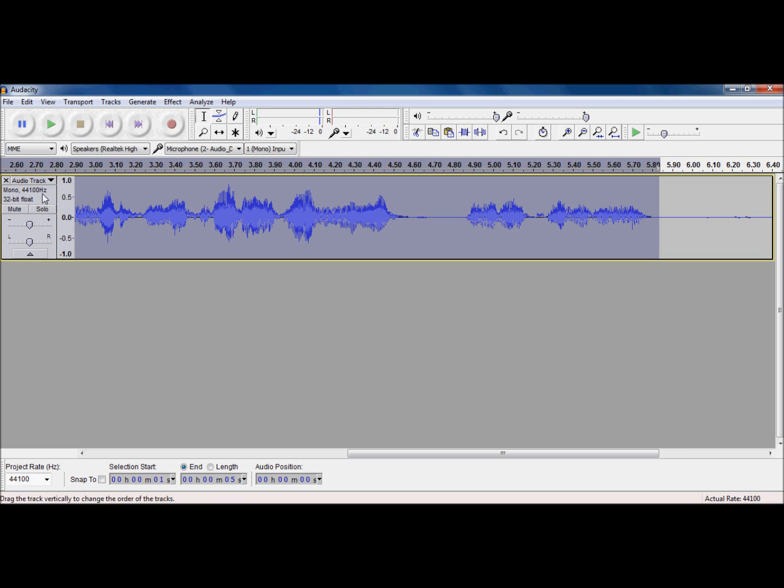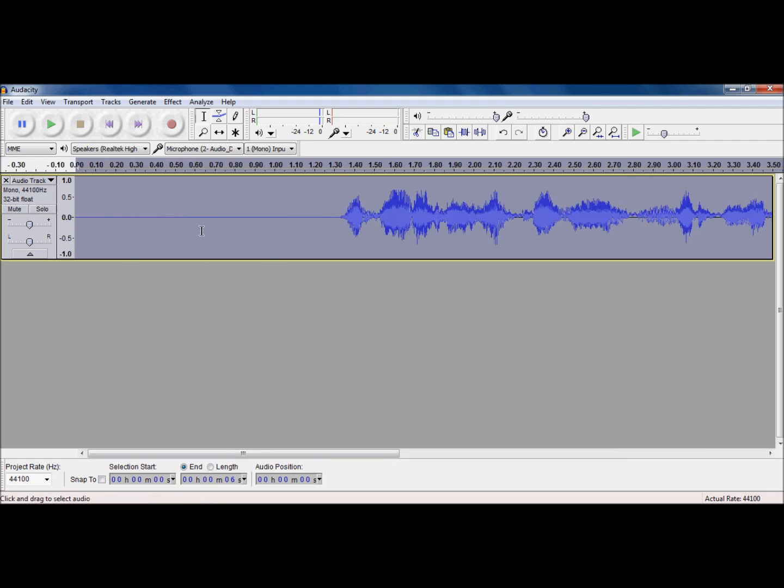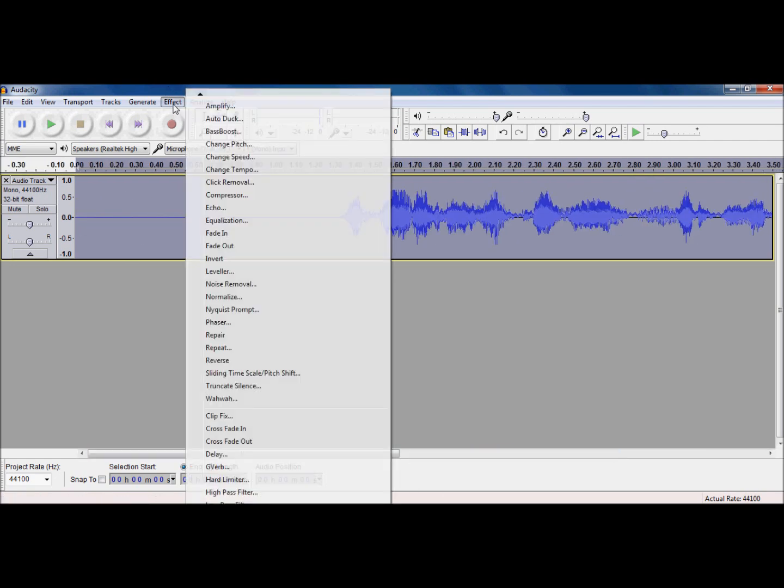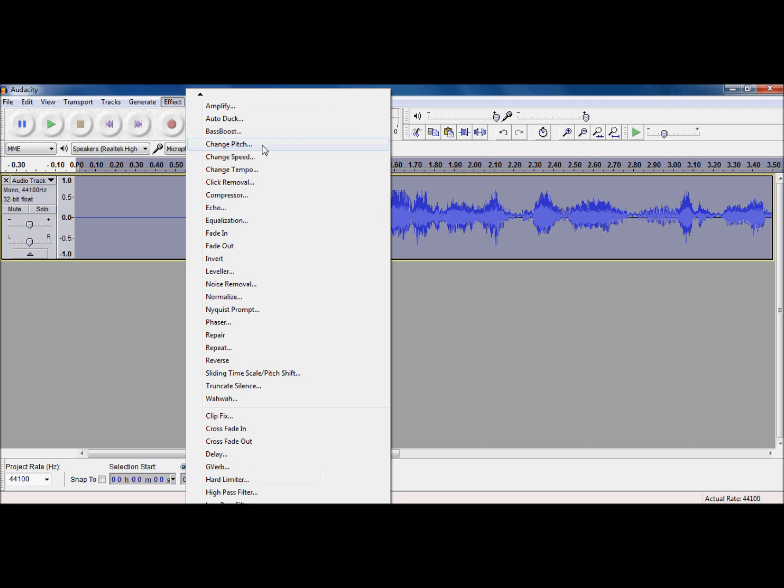Or you can click on the audio track button over here. Just basically click right there and it selects the whole track. So, I'm going to go to effects and I'm going to go to change pitch.